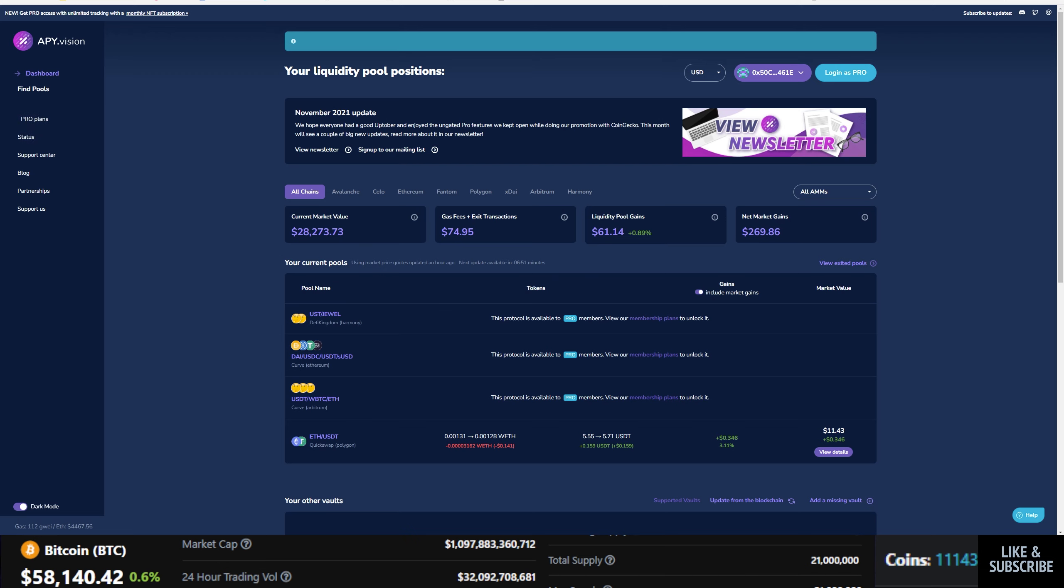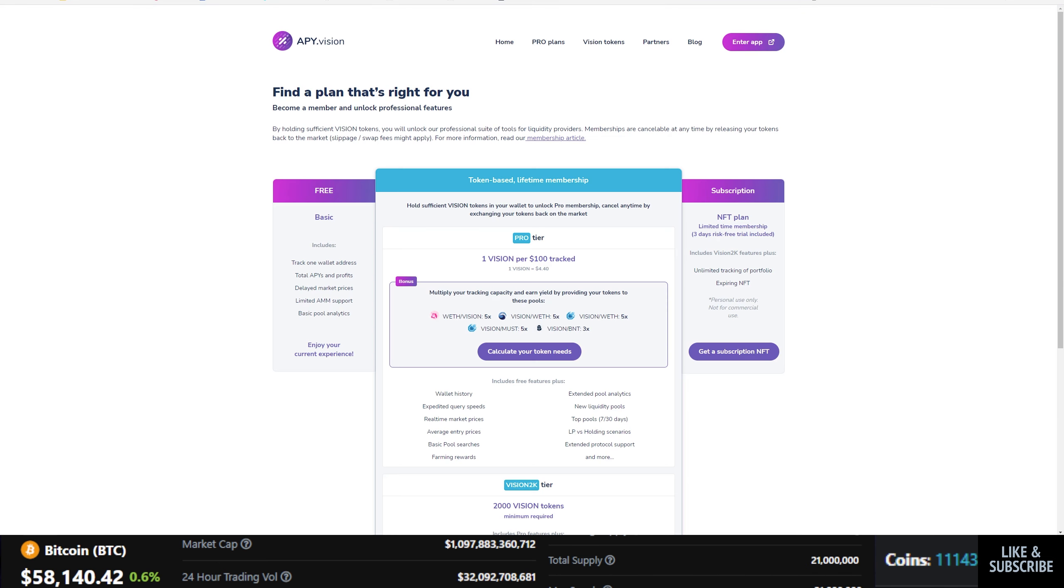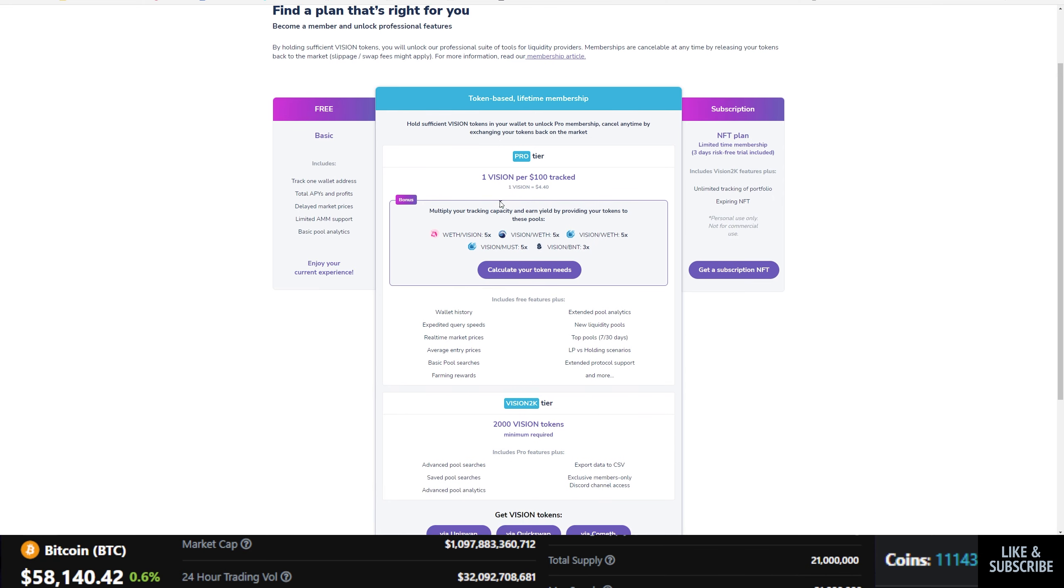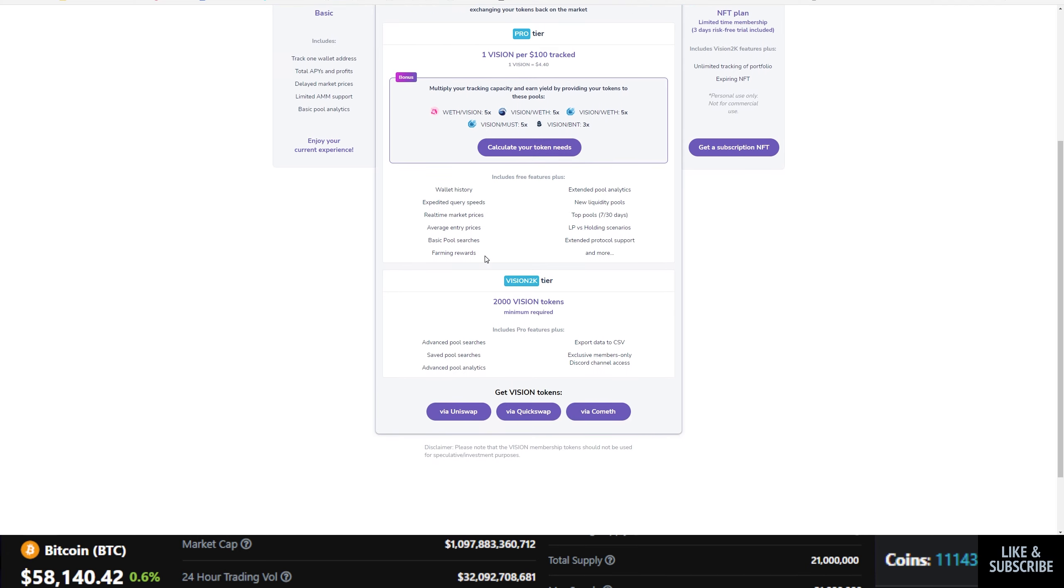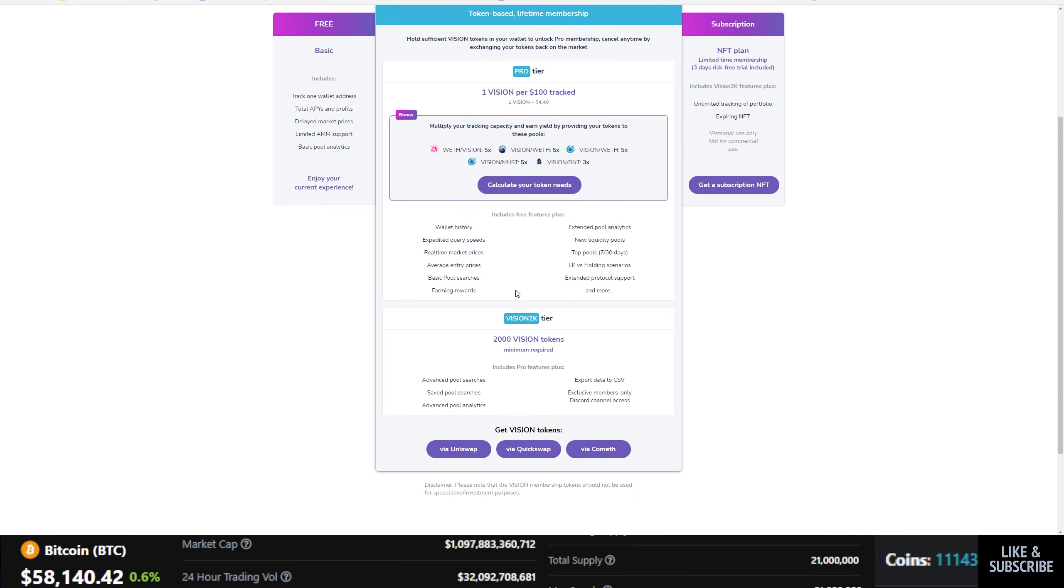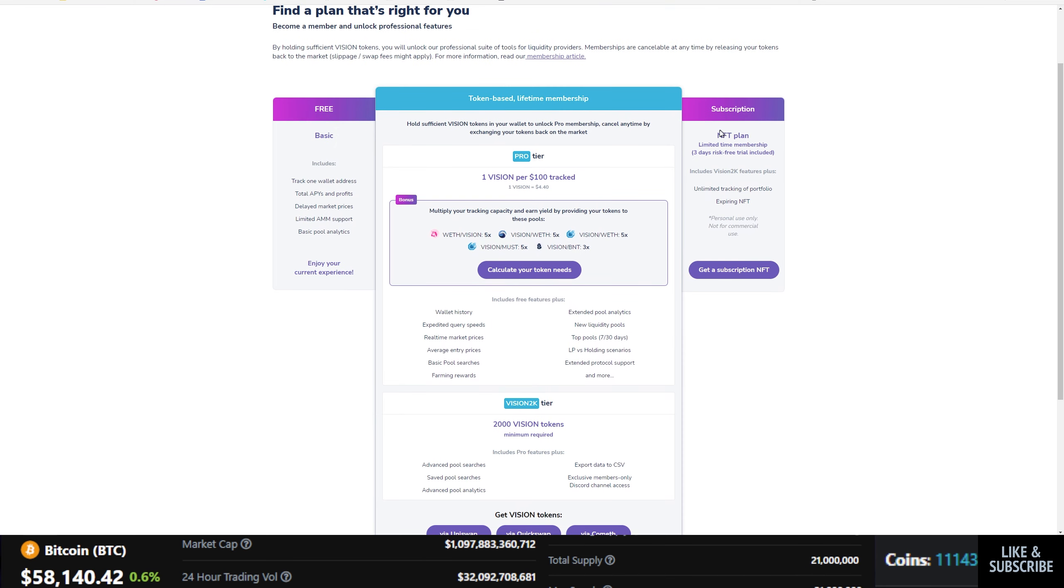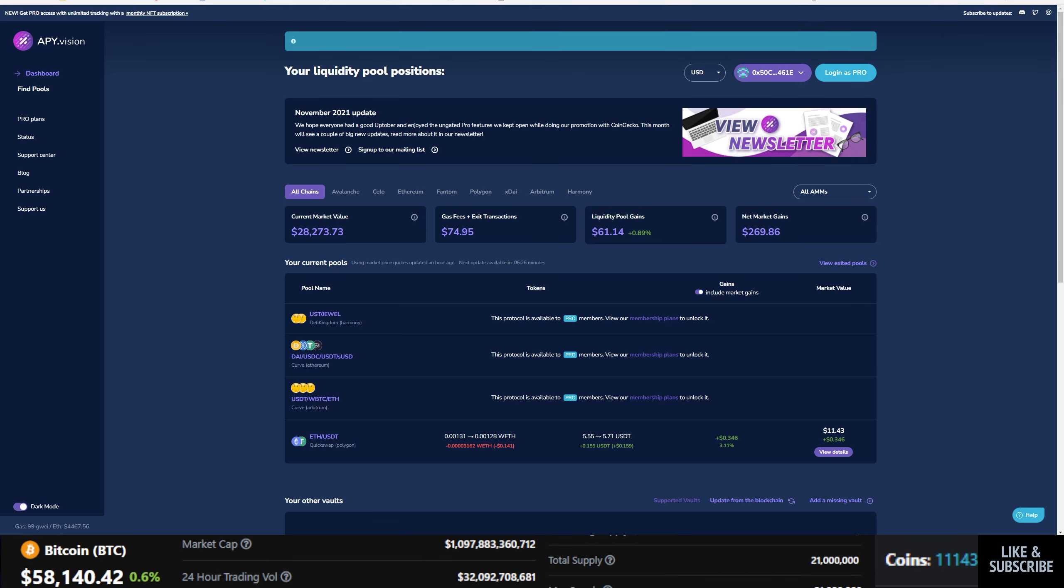Now note, APY.vision has a pro version. So if you wanted to do more here besides tracking one wallet, the total APYs, your limited support, then you'd have to pay. So they're doing one vision per hundred dollars tracked, which is one vision is about $4.40. So that can add up extremely quickly, but you can also go to a different tier. So personally, I do like APY.vision, but I do not use their pro.